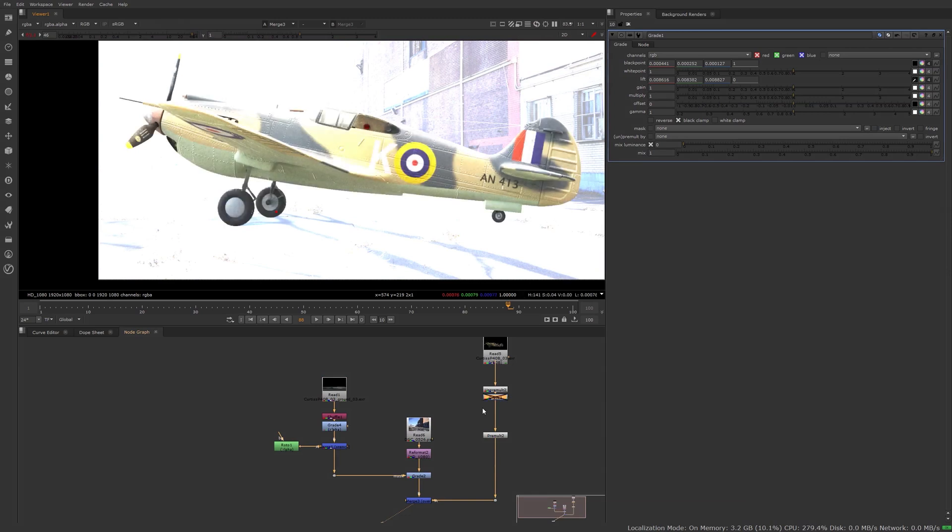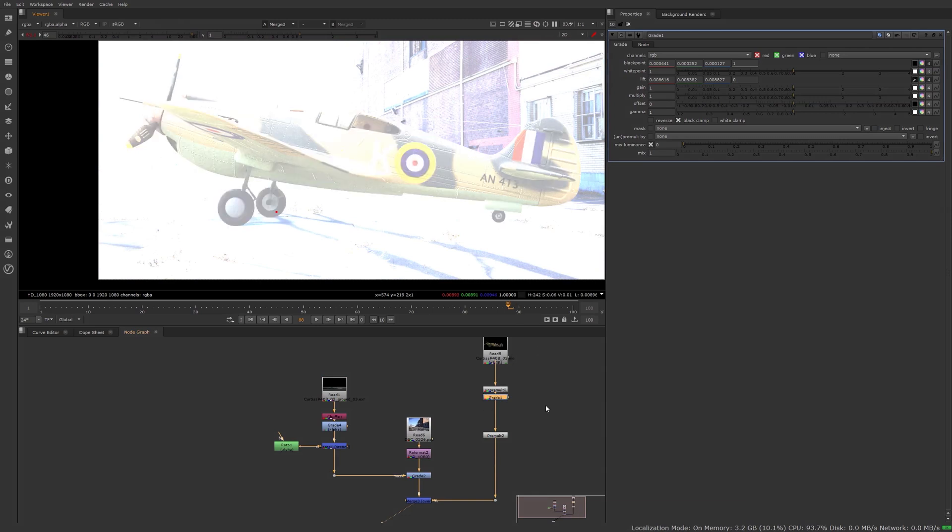It's lifting everything a little bit, but when you look at the black values, if you bring the exposure up, you can see the plane now fits a lot better in the plate when the grade is on, because the black levels are closer.